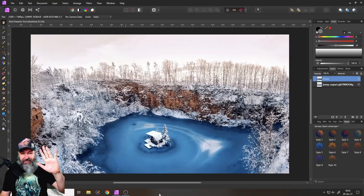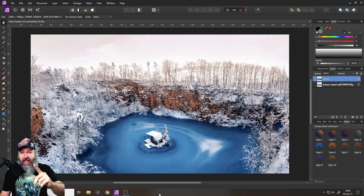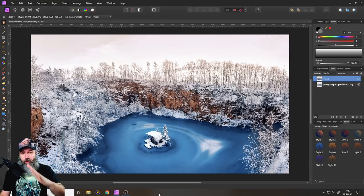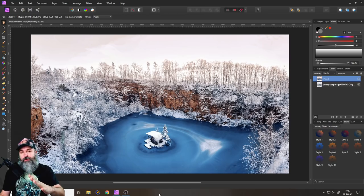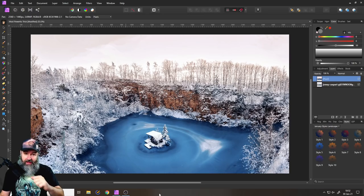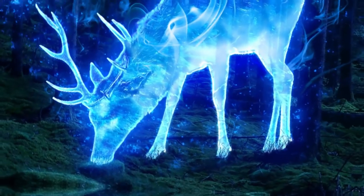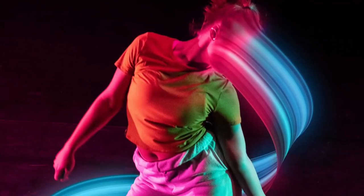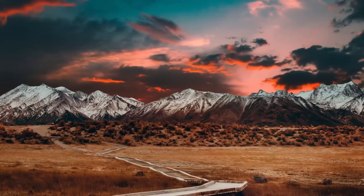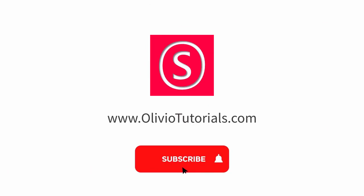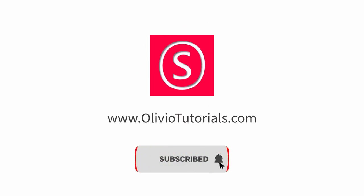Hello my friends, how are you doing? Today I want to show you the most powerful trick in photo editing. My name is Olivio, I'm a professional designer sharing my industry secrets with you, so maybe subscribe to my YouTube channel for free.